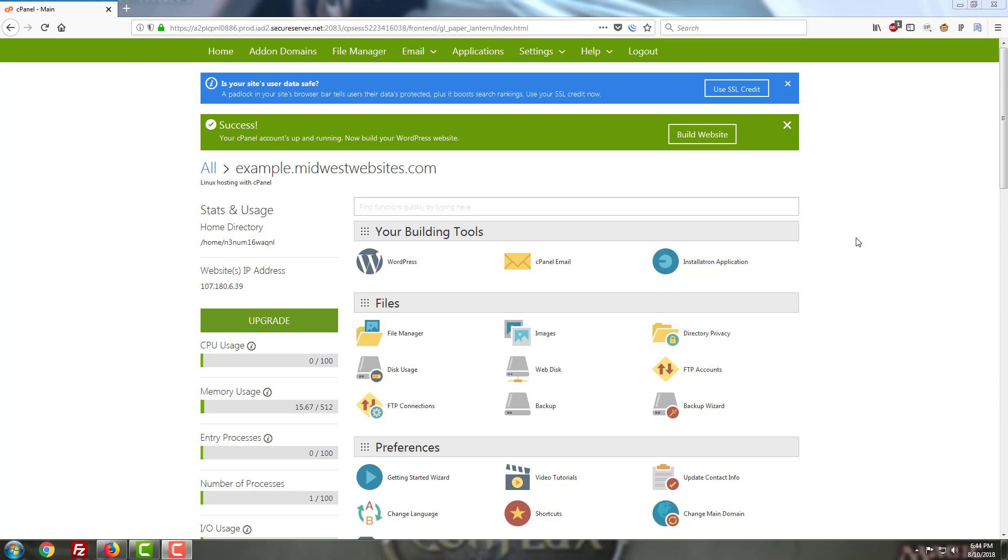Now today we're going to be going over a cPanel feature that will allow you to get some information about the traffic that's actually reaching the sites on your server. This is a little-known feature that is actually available with most cPanels and it goes by awstats.